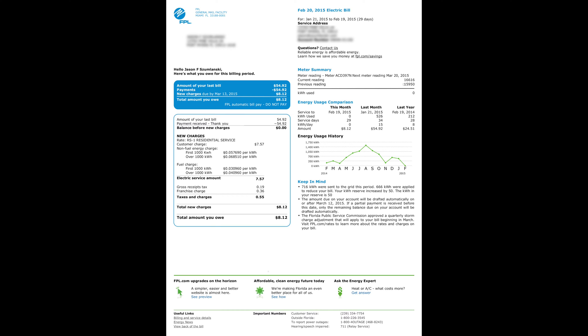Hi, it's Jason with Florida Solar Design Group. Today I'm going to go over the FPL net metering bill and show you how to read it. This is my February 20th, 2015 bill.